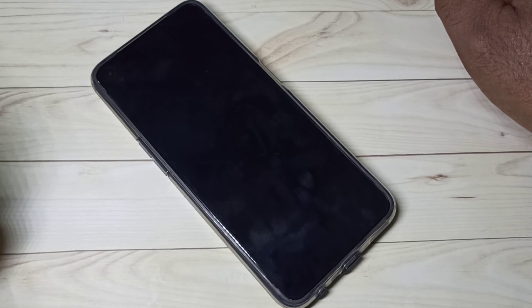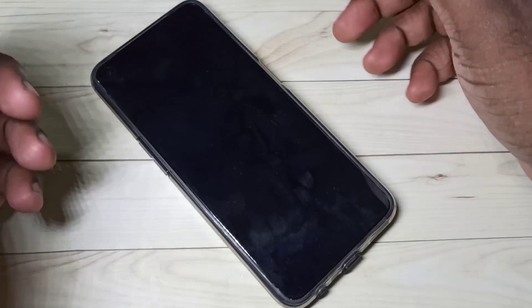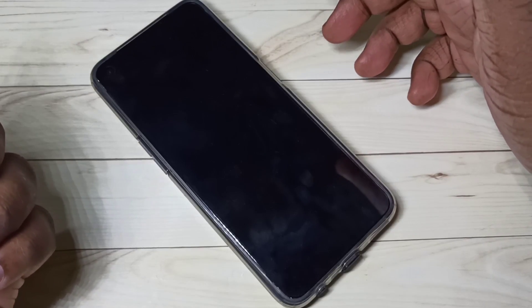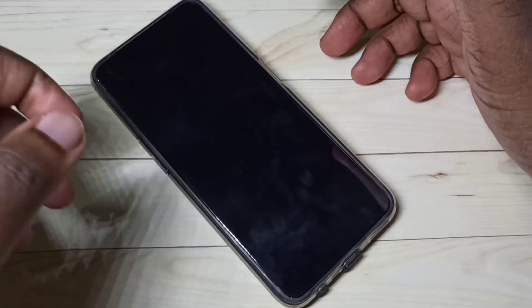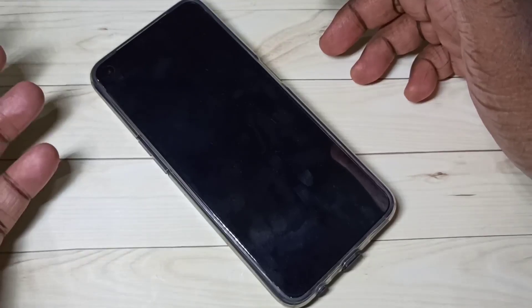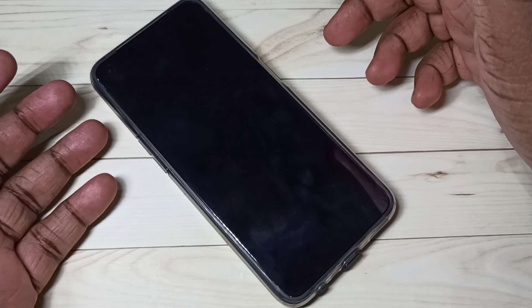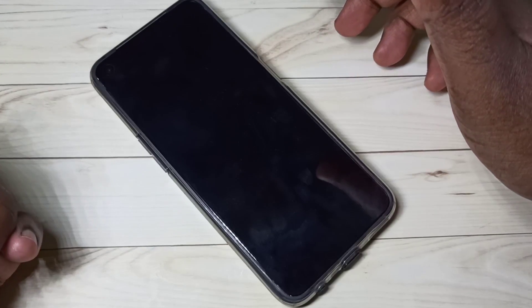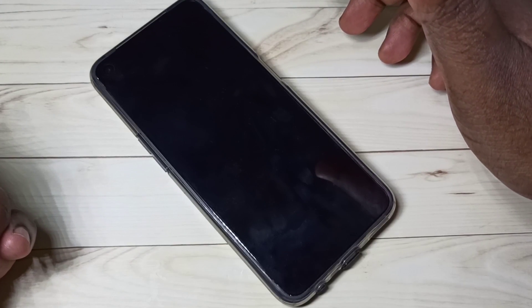Hi friends, this video shows how to do a hard reset. Please take a backup of your phone storage or phone memory before trying hard reset, because it will delete your data. It will not touch your SD card or memory card.